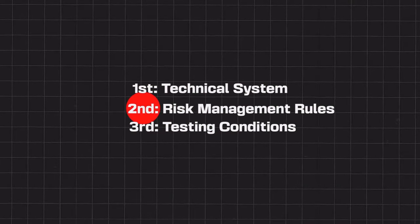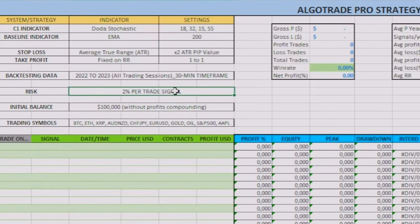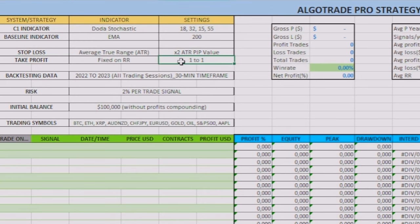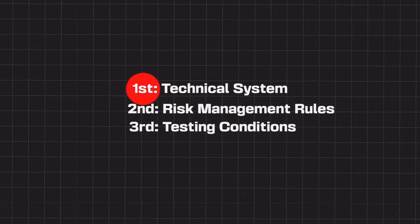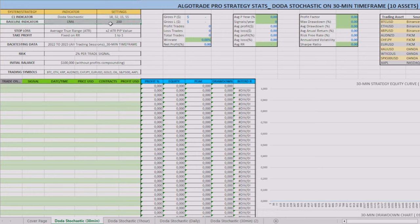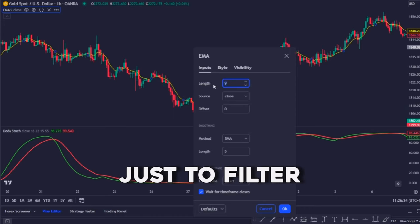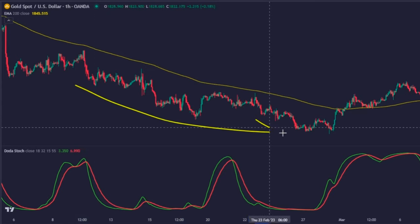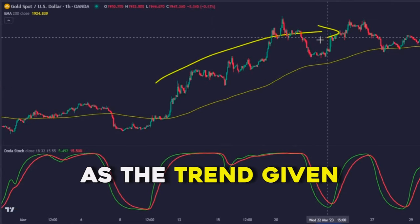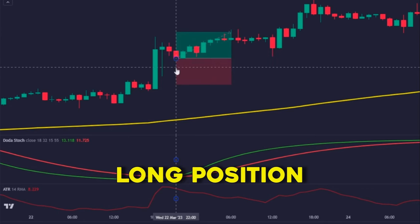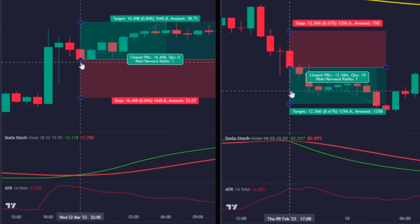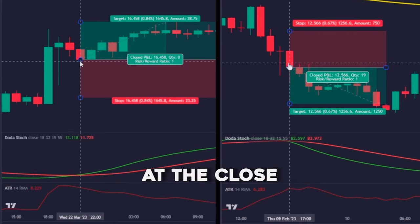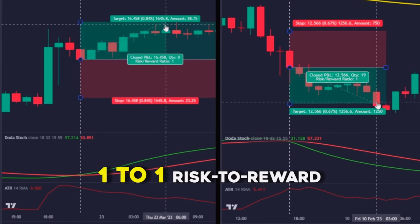Regarding risk management, it will be the same one I used in the other episodes: a 2% risk per trade, a stop loss calculated based on 2 times the Average True Range indicator value, and a take profit on the 1-to-1 risk-to-reward ratio zone. Regarding the technical system, in addition to the Doda Stochastic, I will also use a 200-period exponential moving average as a baseline to filter losing signals, considering only entry signals in the same direction as the trend. Here you have an example of a long position where the price is above the 200 EMA, and a short trade example where the price is below the baseline, with the stop loss at 2 times the ATR and the take profit at the 1-to-1 risk-to-reward zone.